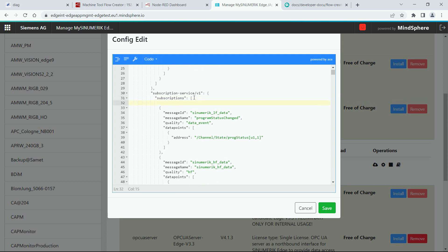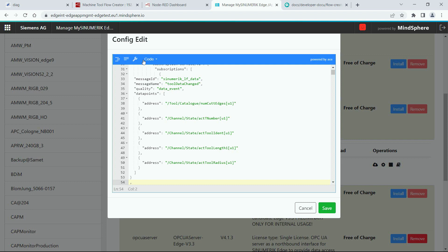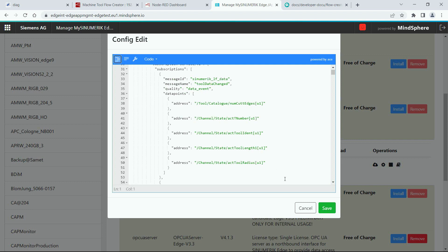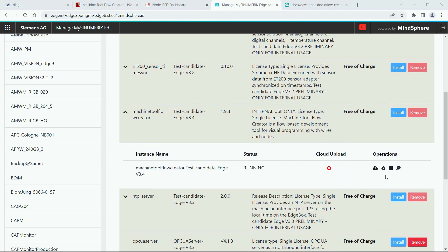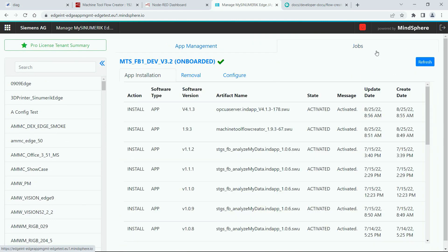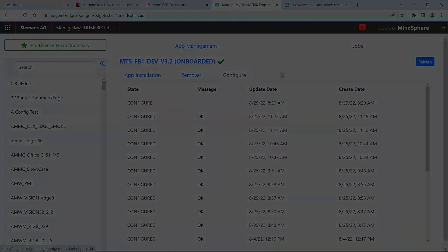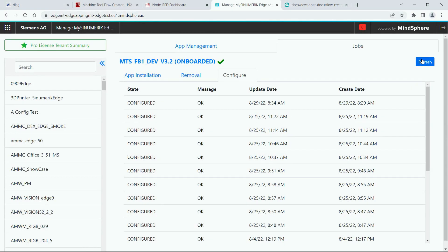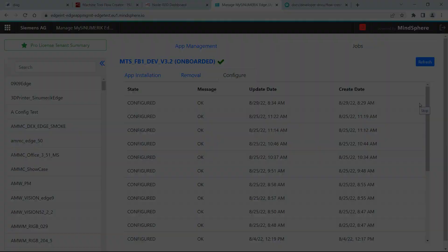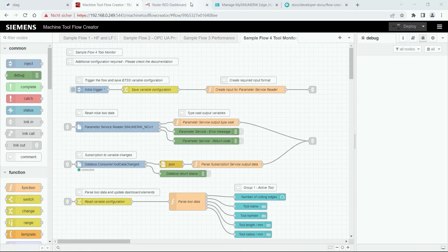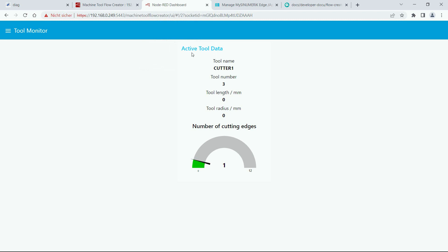After that we can deploy the changes by clicking save. Let's check the progress of the job by going to the job section. After the job is finished we go back to the Flow Creator UI, and there we can see the dashboard which is displaying the information about the current tool. If we change the name the change should also be visible in the dashboard.